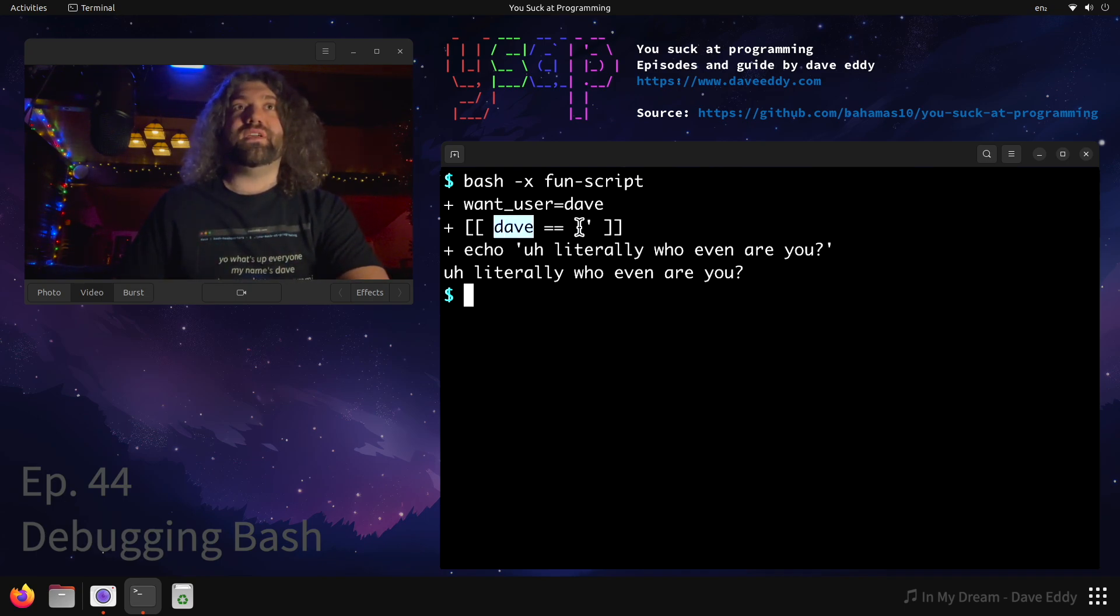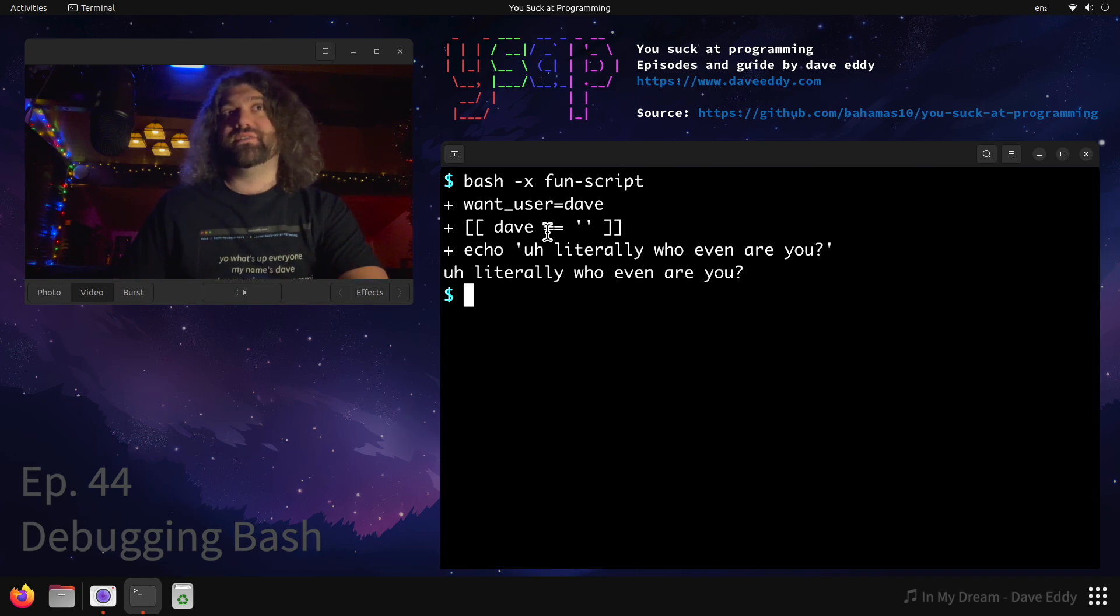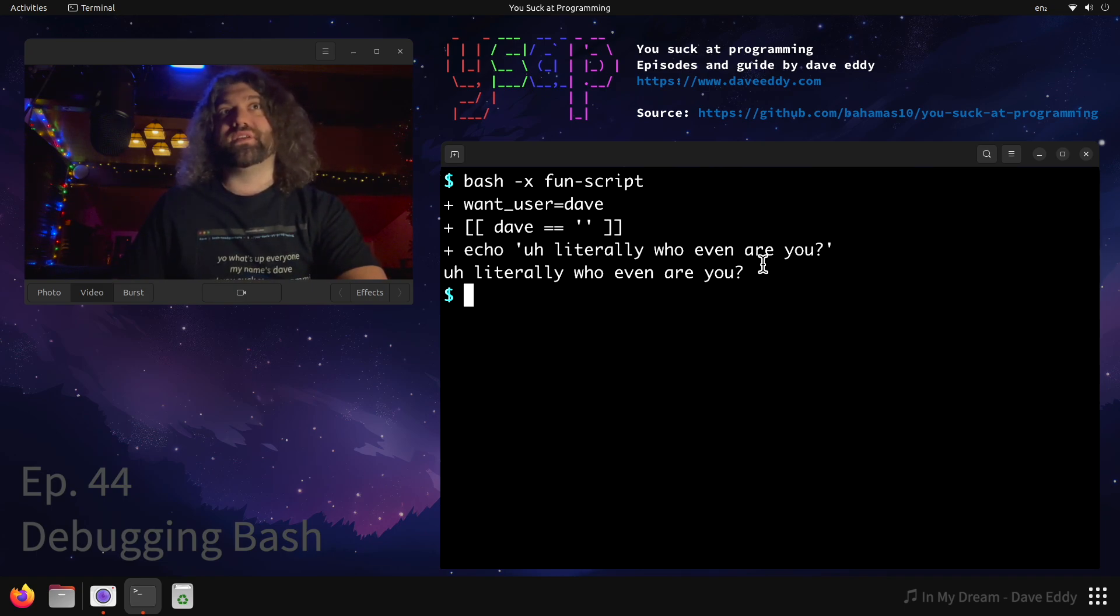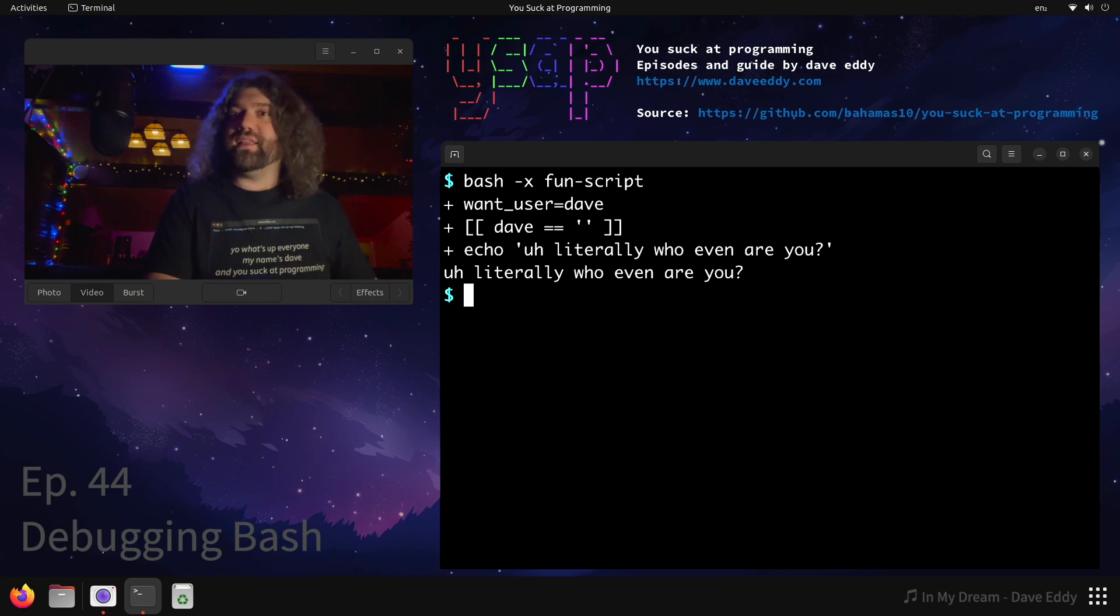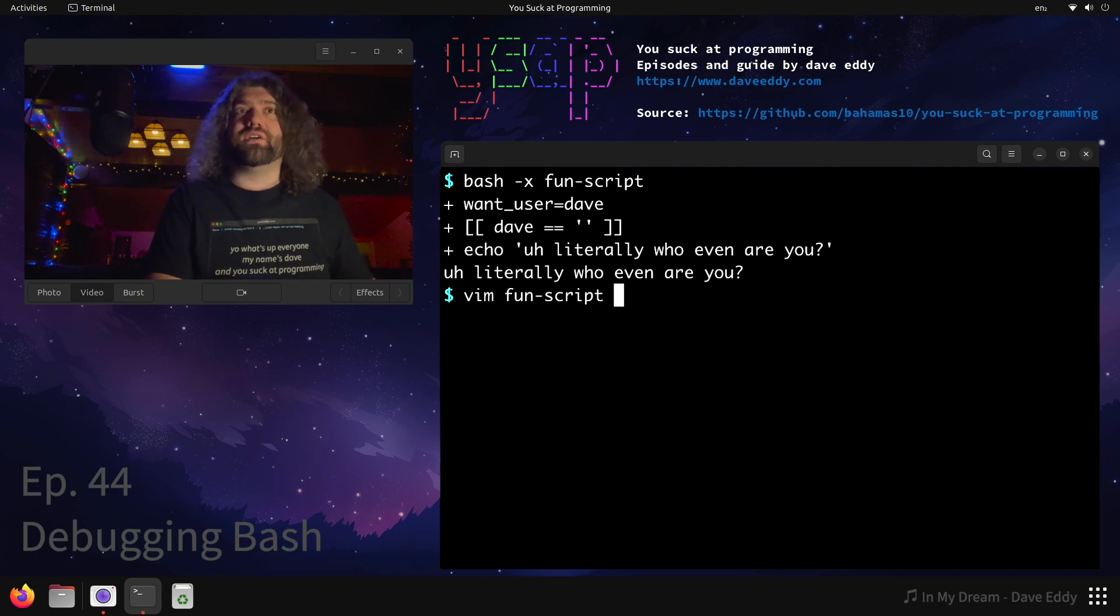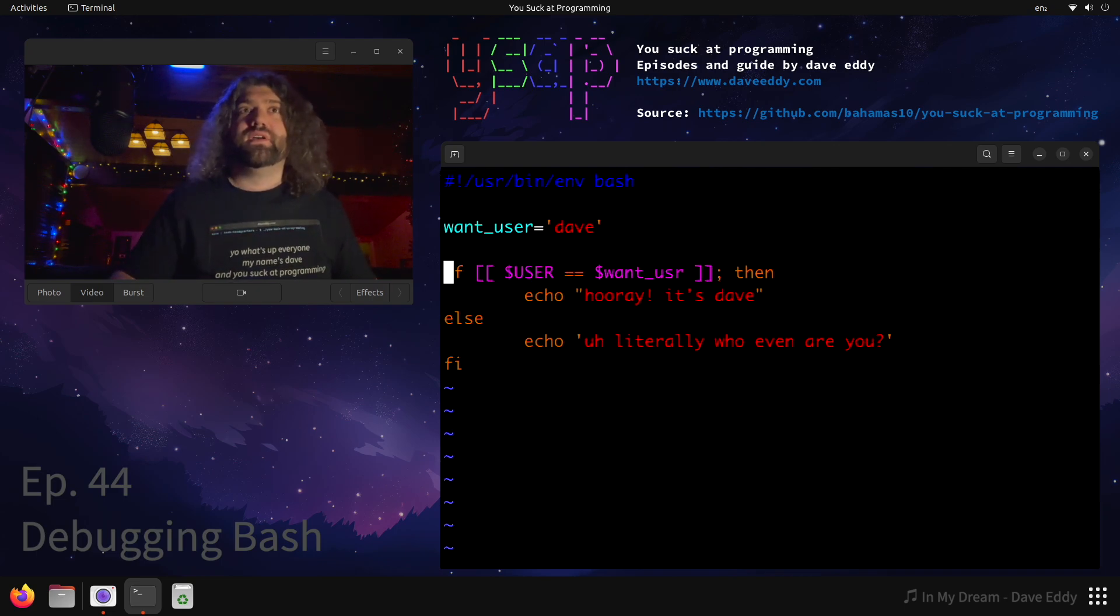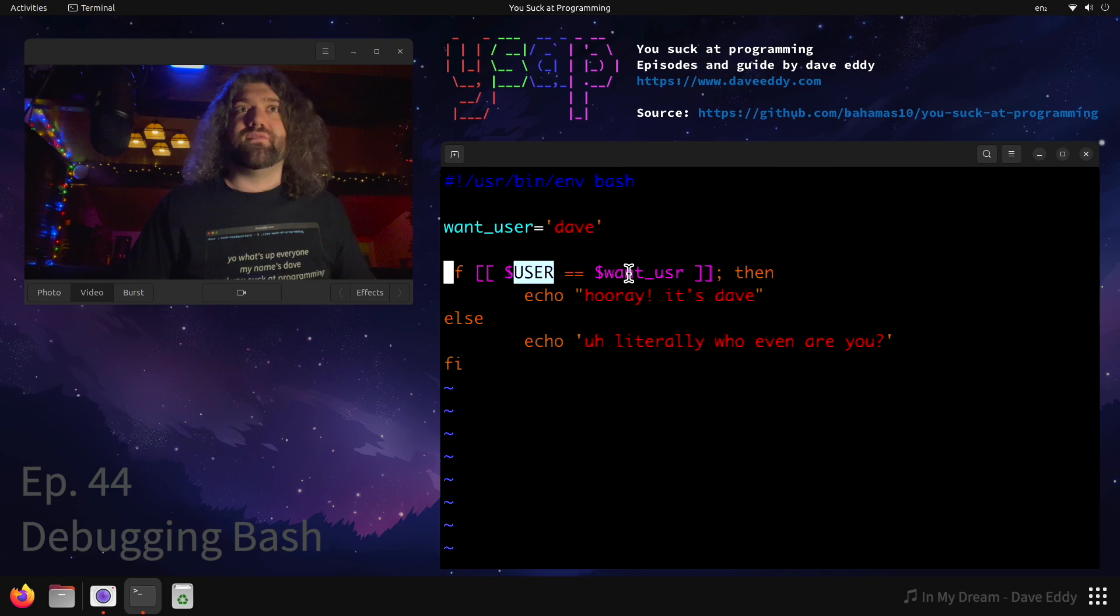Then it checked - this is our if statement - if Dave equals empty string. So Dave is not equal to empty string, so we went to the else block where it printed literally who even are you. So why did that happen? Why is it the empty string? Well, let's take a look at our fun script. As we can see here, this was set to Dave but this was the empty string. Can you see why?